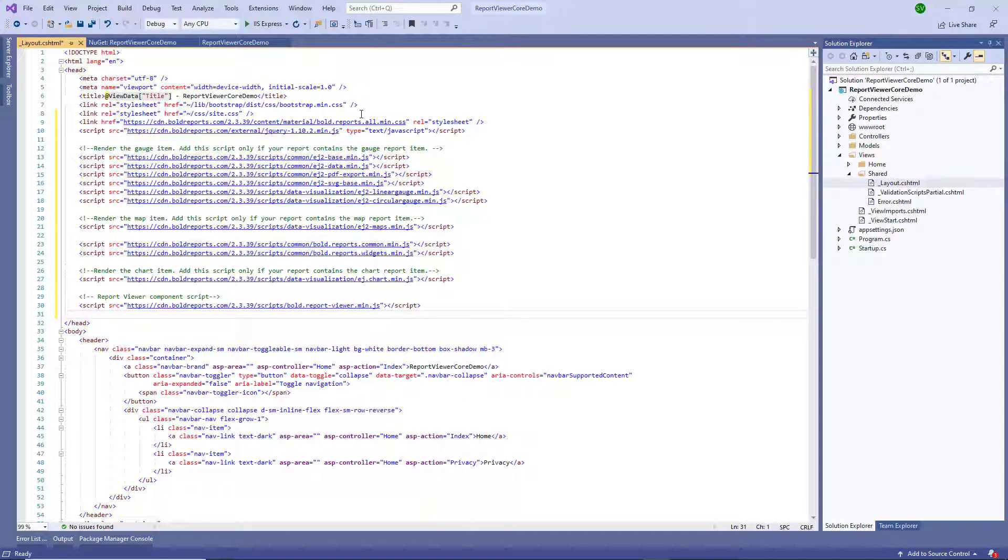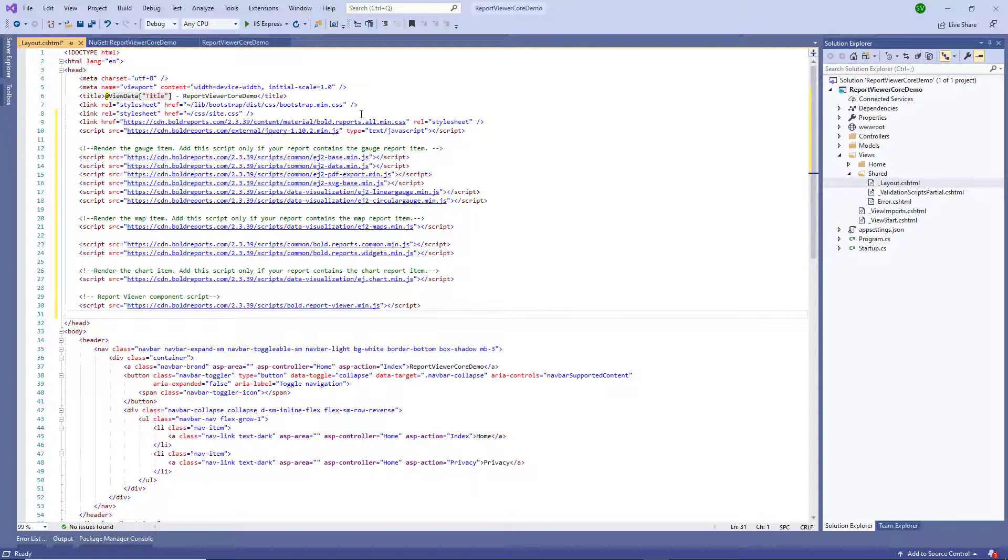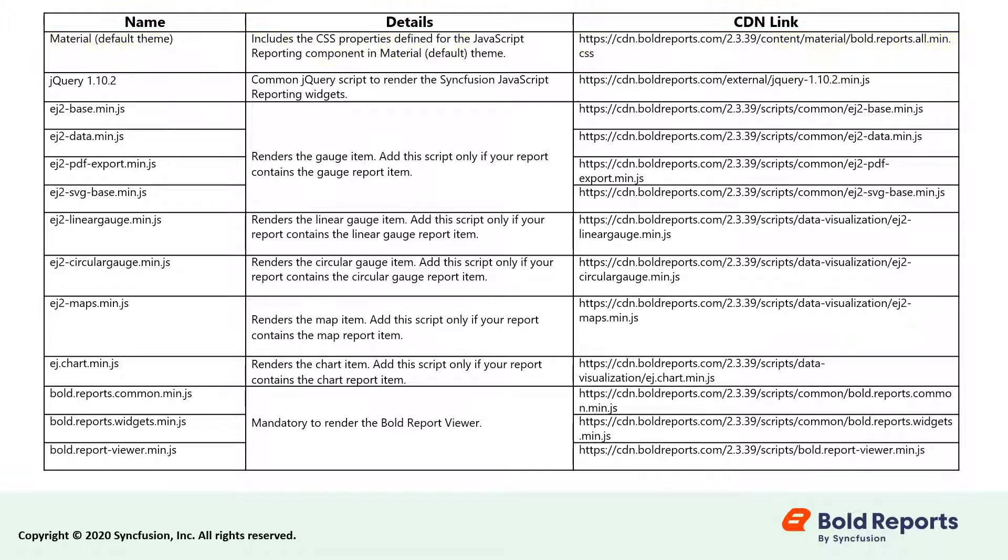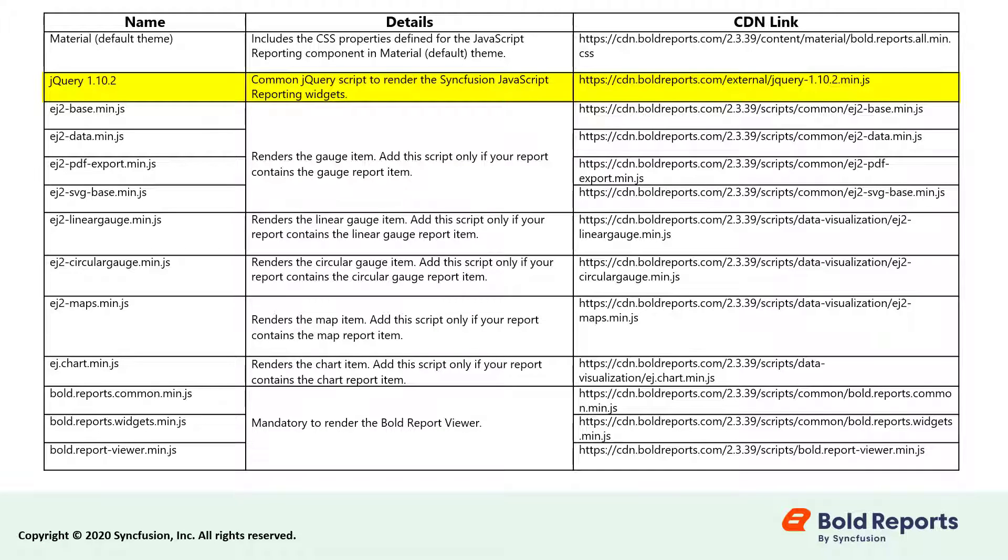The purpose of each script and CSS file is explained in the following table. Bold.reports.all.min.css includes the CSS properties for the JavaScript reporting component. The jQuery 1.10.2 script is used to render the Syncfusion JavaScript reporting widgets. ej2base.min.js, ej2data.min.js, ej2pdfexport.min.js,